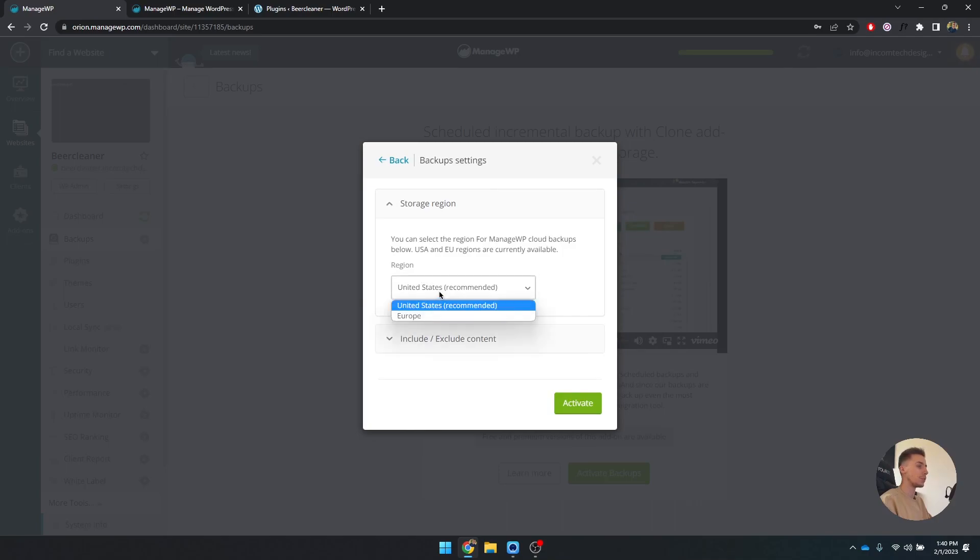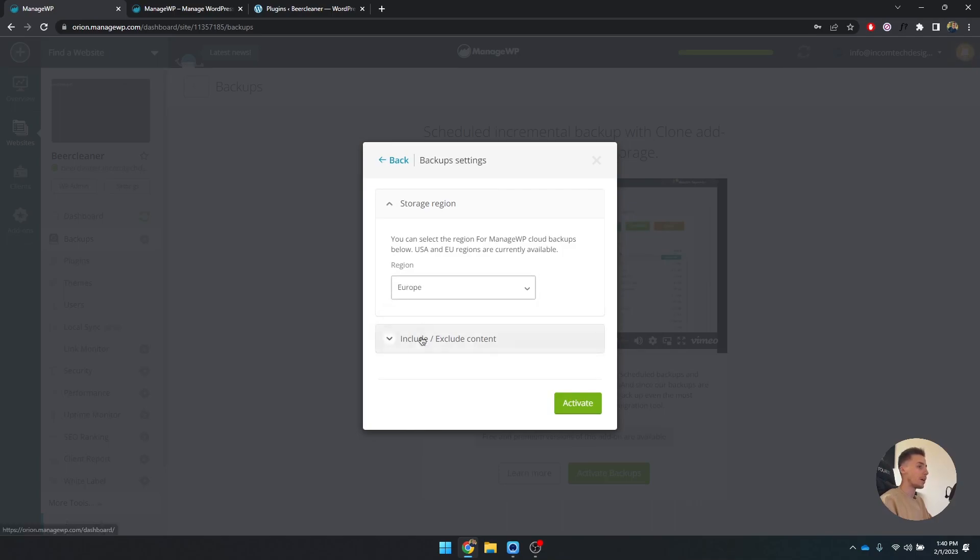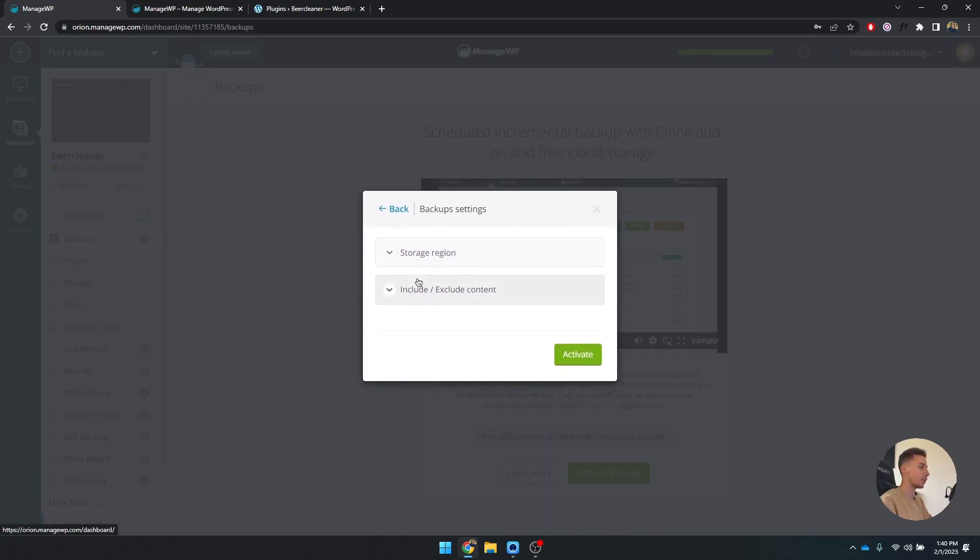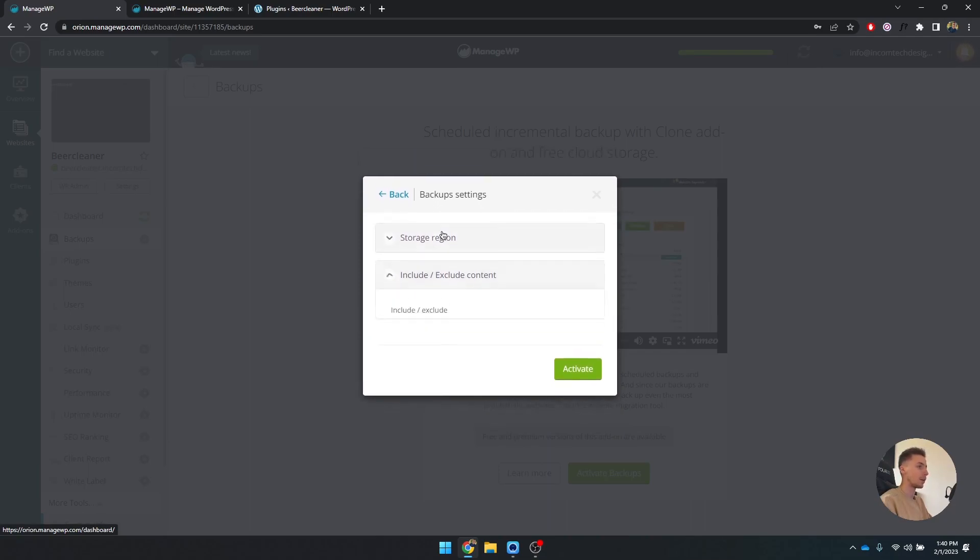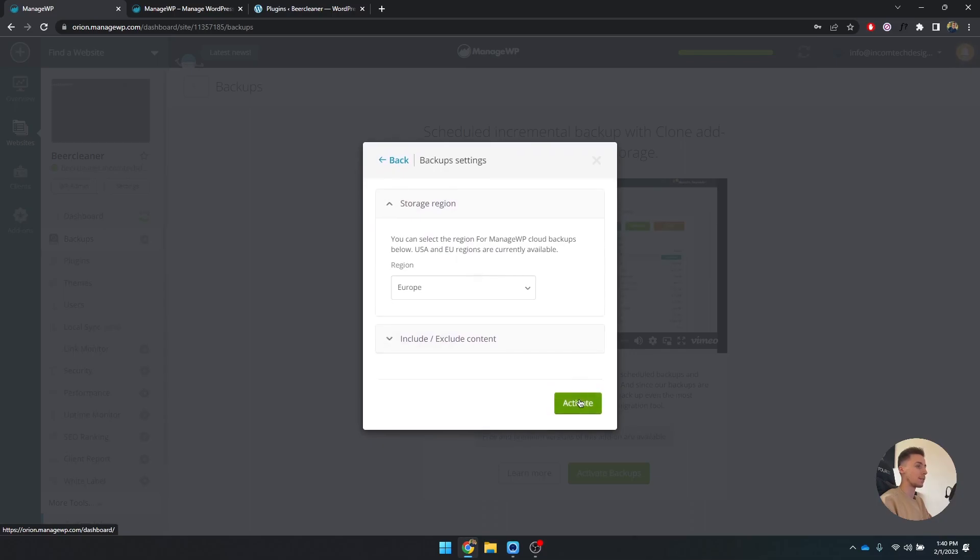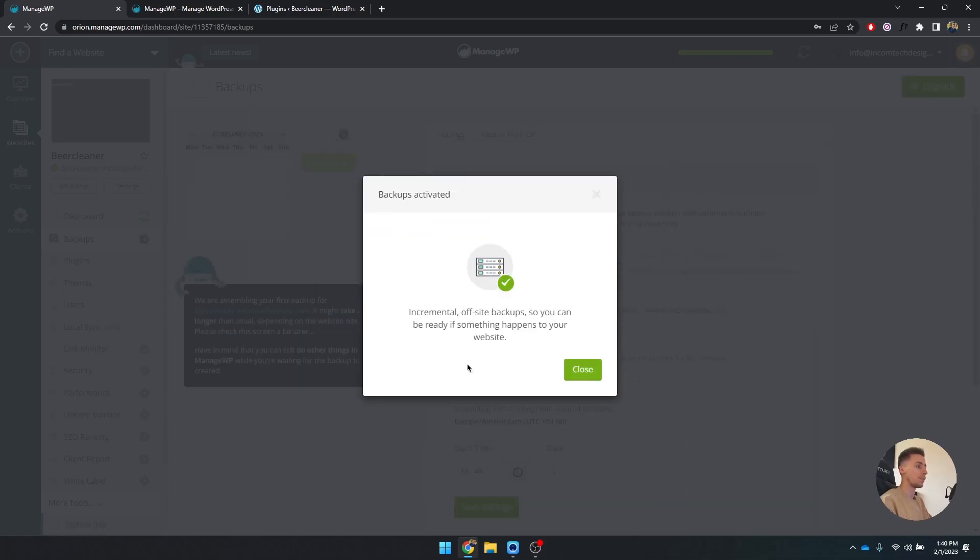You can select your region, so US or Europe. Currently I am in Europe. If you click on include/exclude, you can see your files and your database. I want to include everything, so I'm going to click on activate. And now it's activated.